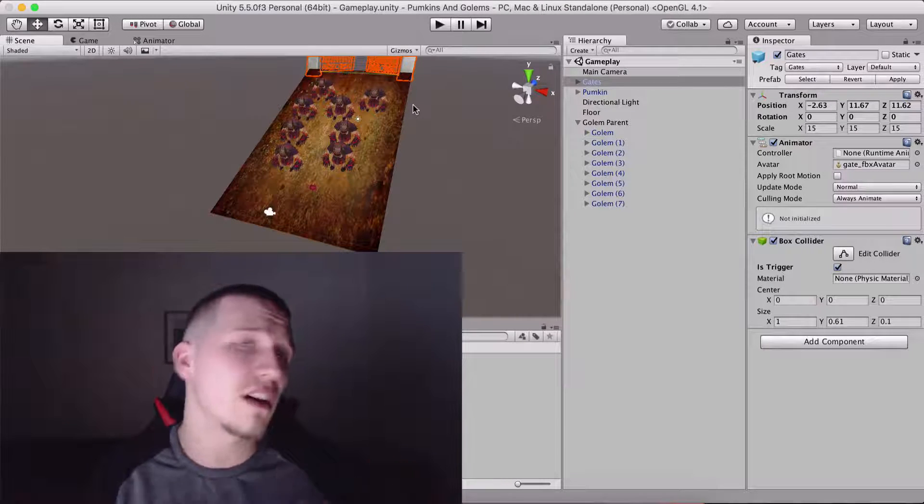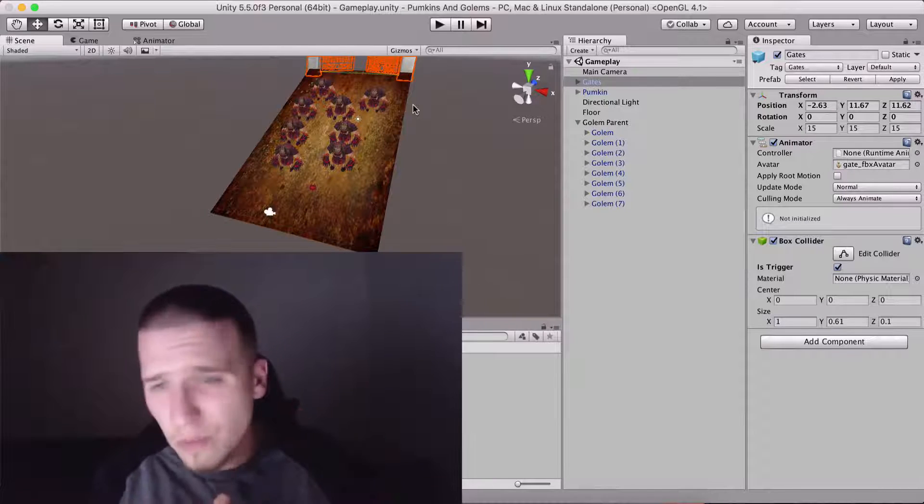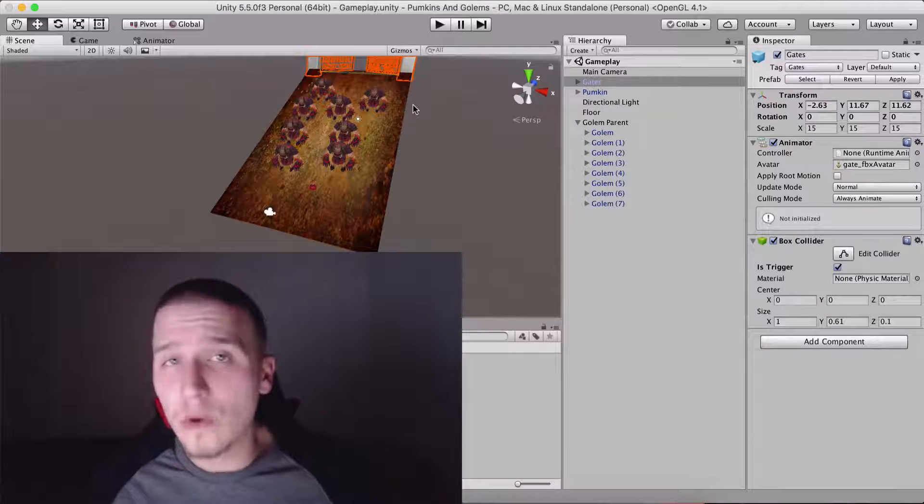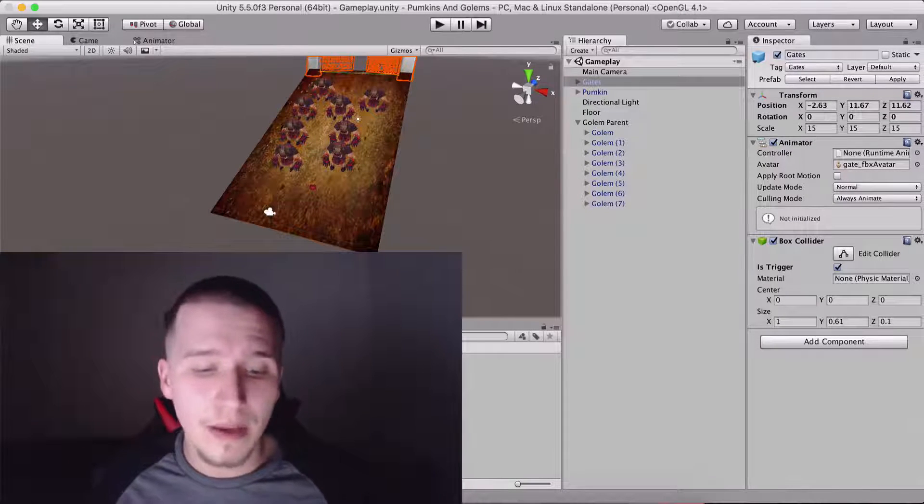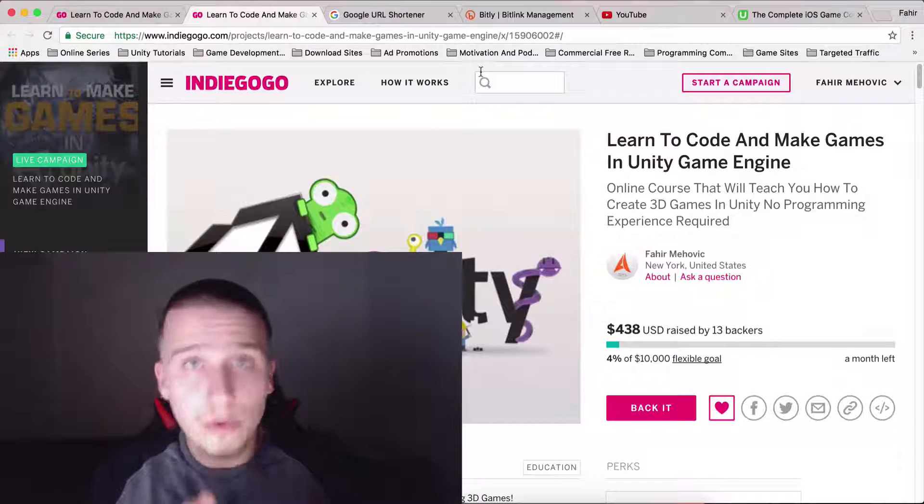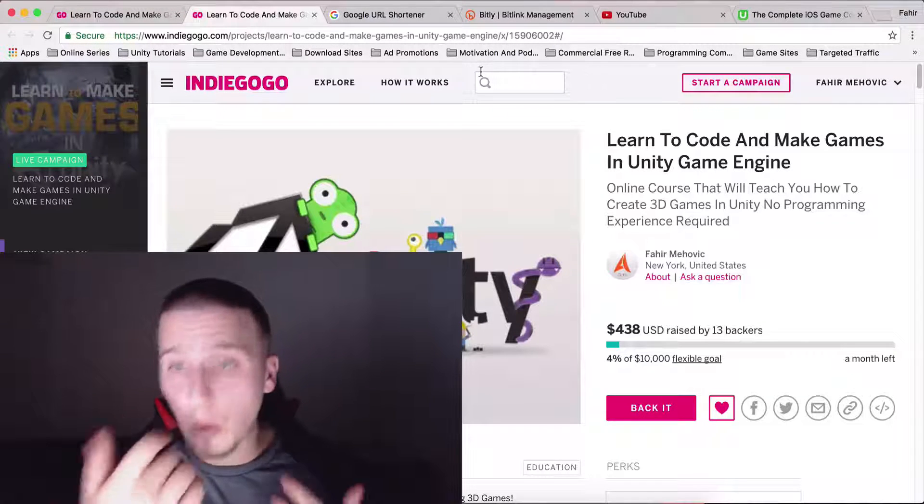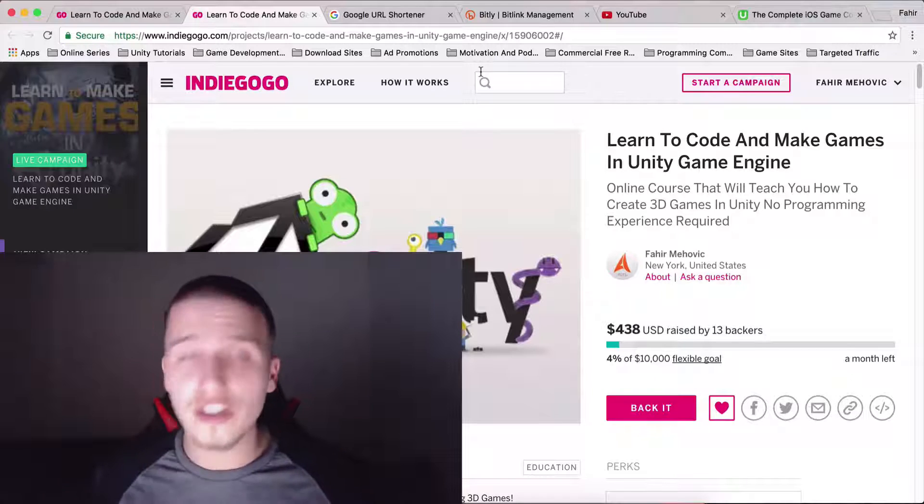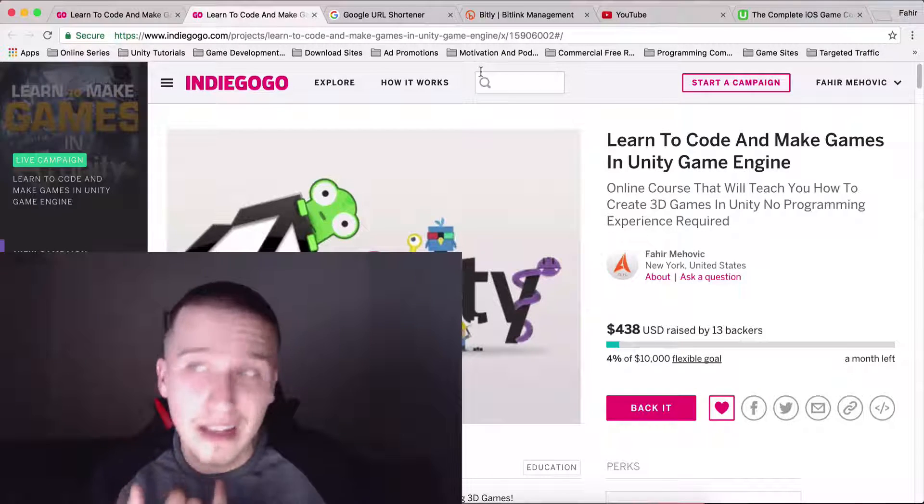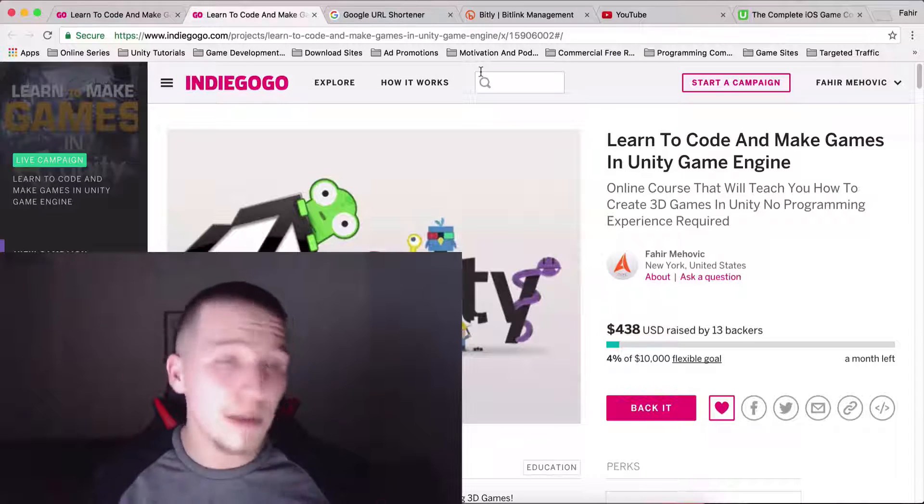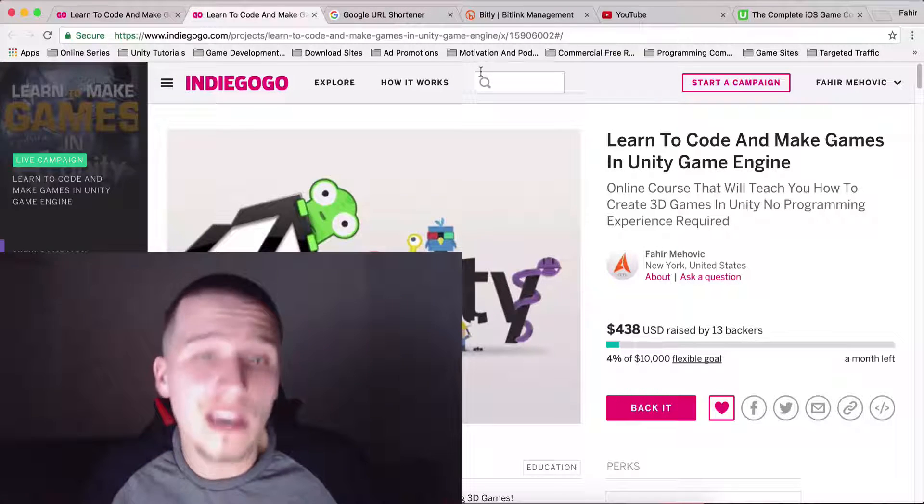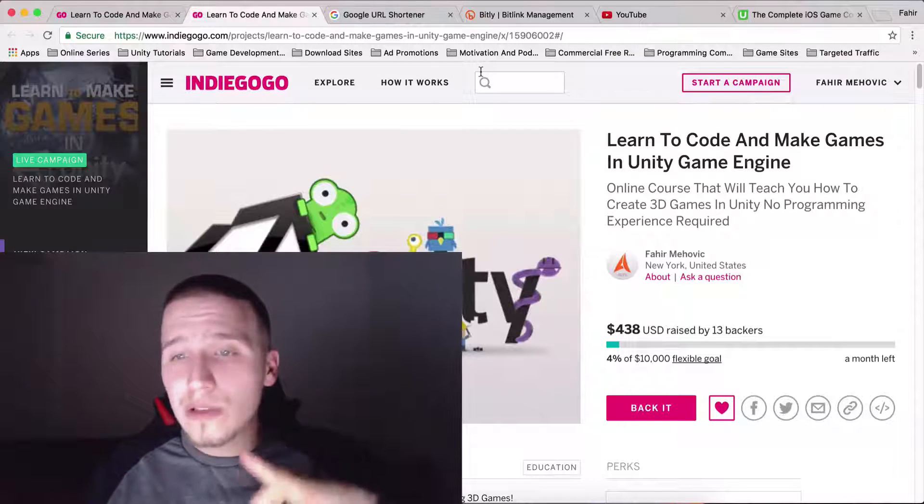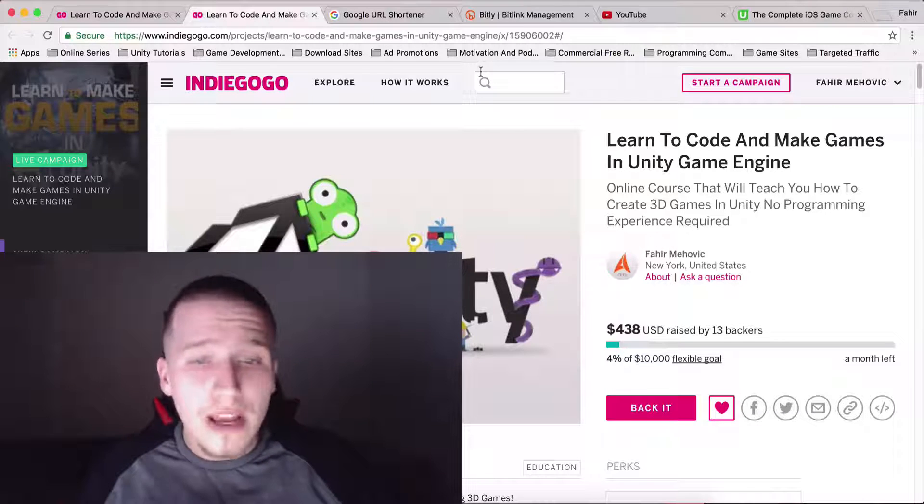I plan to cover first person shooters, infinite runners, a lot lot more. But for that I will also need your help. Go and support the campaign here, which will support the creation of all of those tutorials that I just mentioned. So the first person shooter, I need to get the models, I need to create that, it takes time. I need to live from something, to eat, you know.